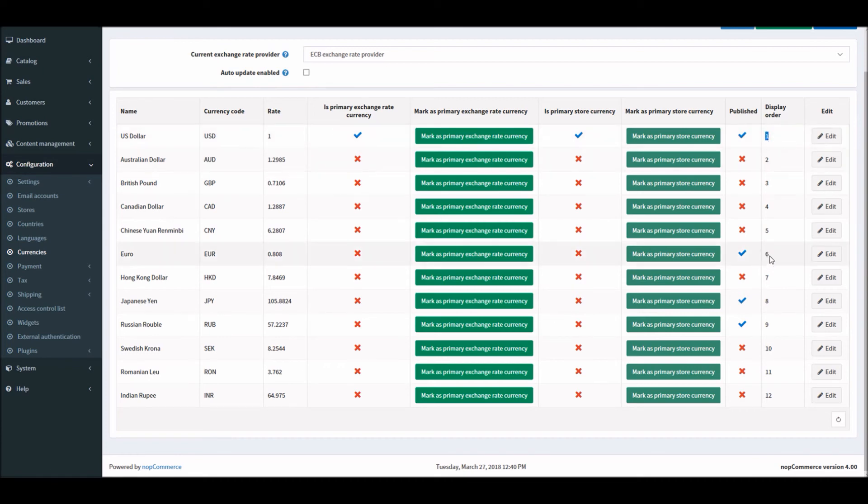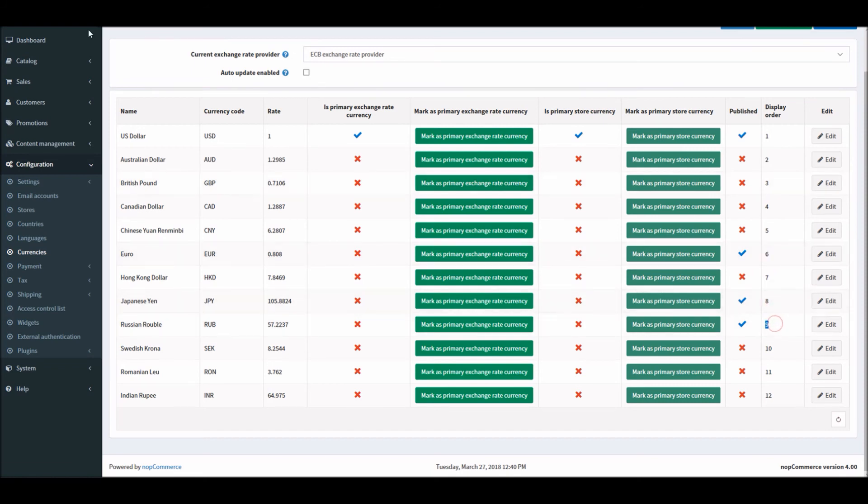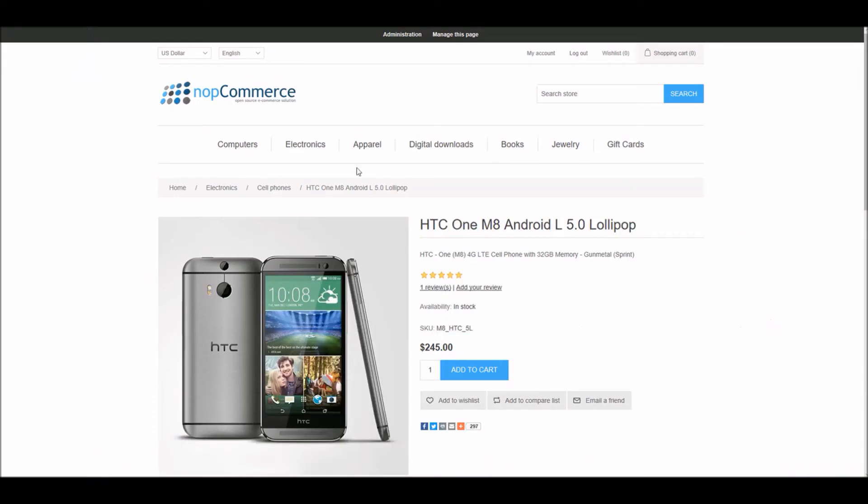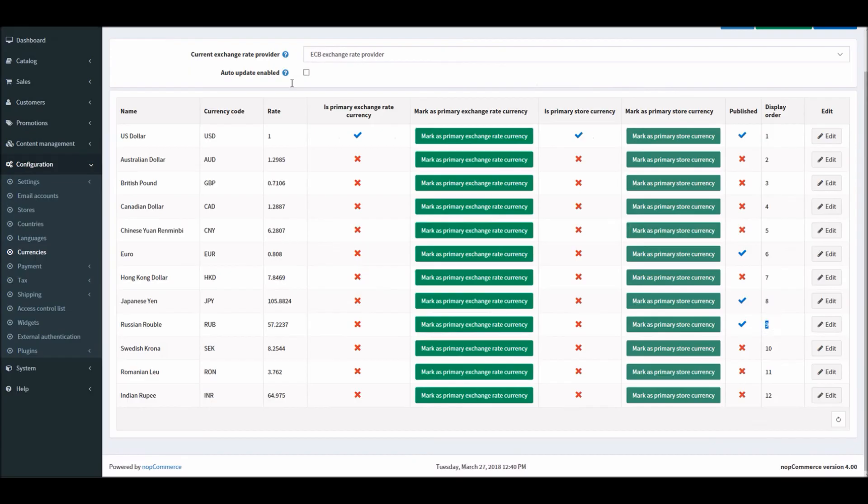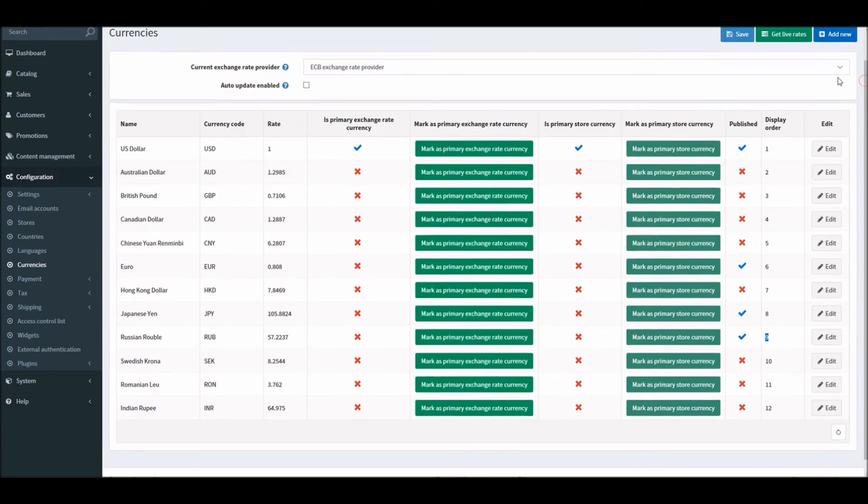This display order is used simply to see how the currencies will be displayed on your public store. In this case, I have the first display order for US dollar, then Euro, then Japanese Yen and Russian Ruble. And this exact order is being displayed: US dollar first, Euro, Japanese Yen, and Russian Ruble.